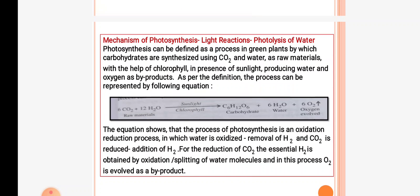We will start to learn this topic with mechanism of photosynthesis or light reactions. It includes photolysis of water. Photosynthesis can be defined as a process in green plants by which carbohydrates are synthesized using CO2 and water as raw material, with the help of chlorophyll in the presence of light, producing water and oxygen as byproducts. The equation is: 6CO2 + 12H2O in the presence of sunlight and chlorophyll forms C6H12O6 + 6H2O + 6O2.